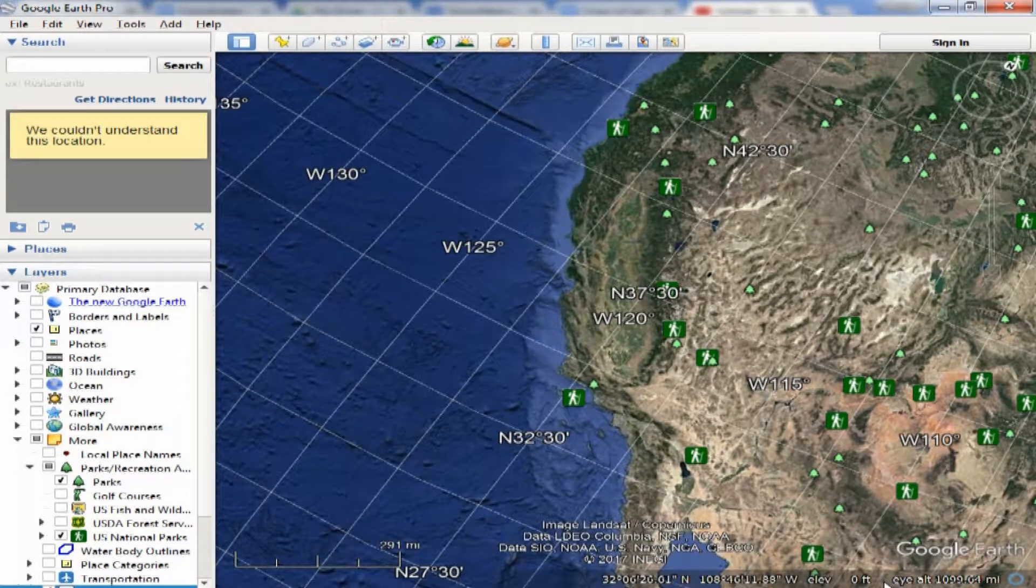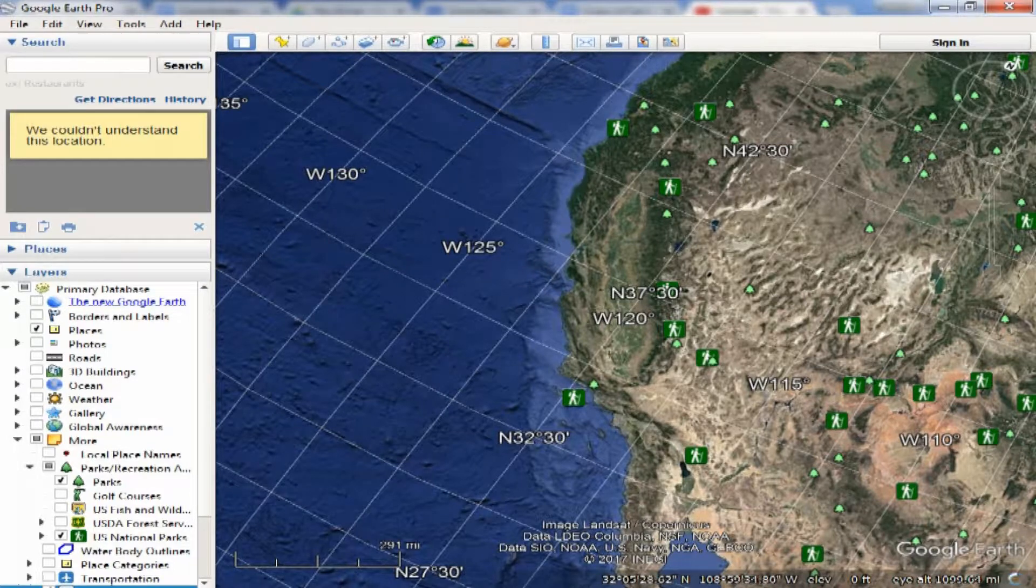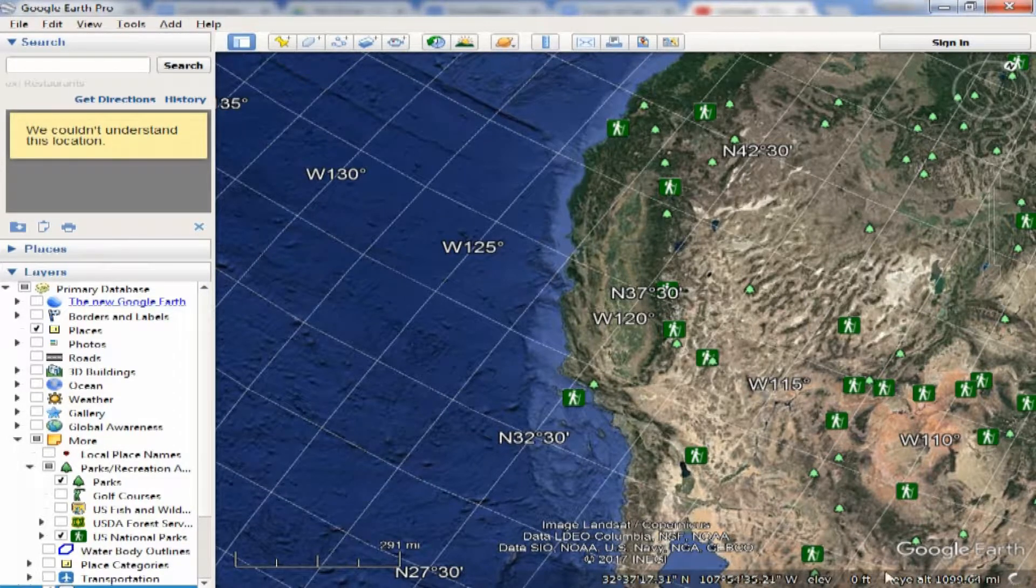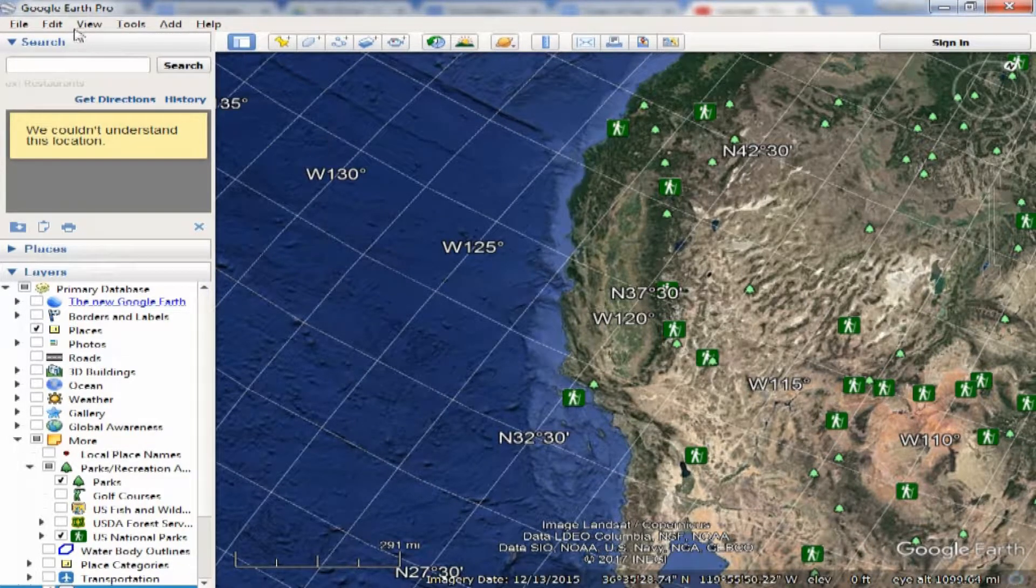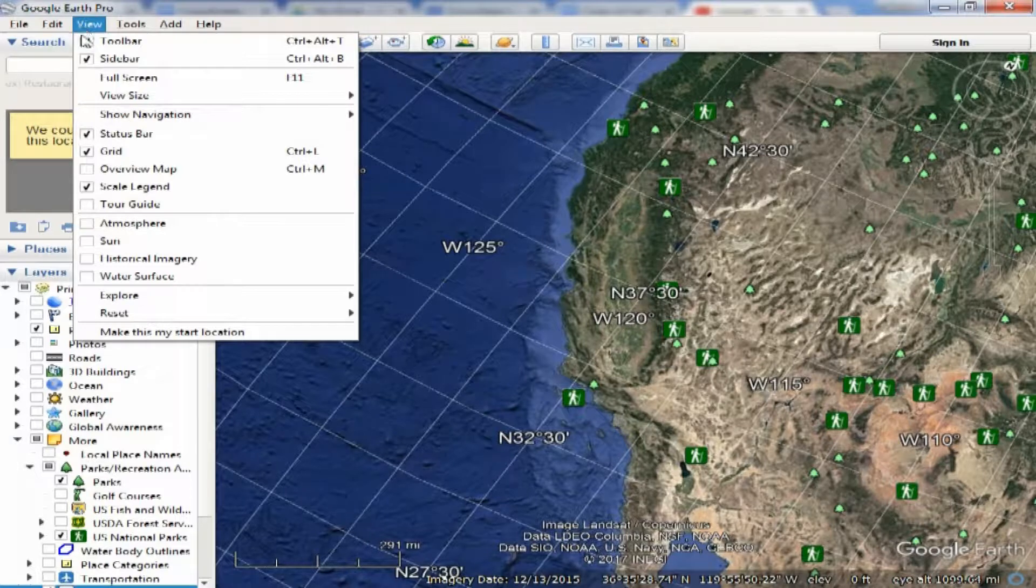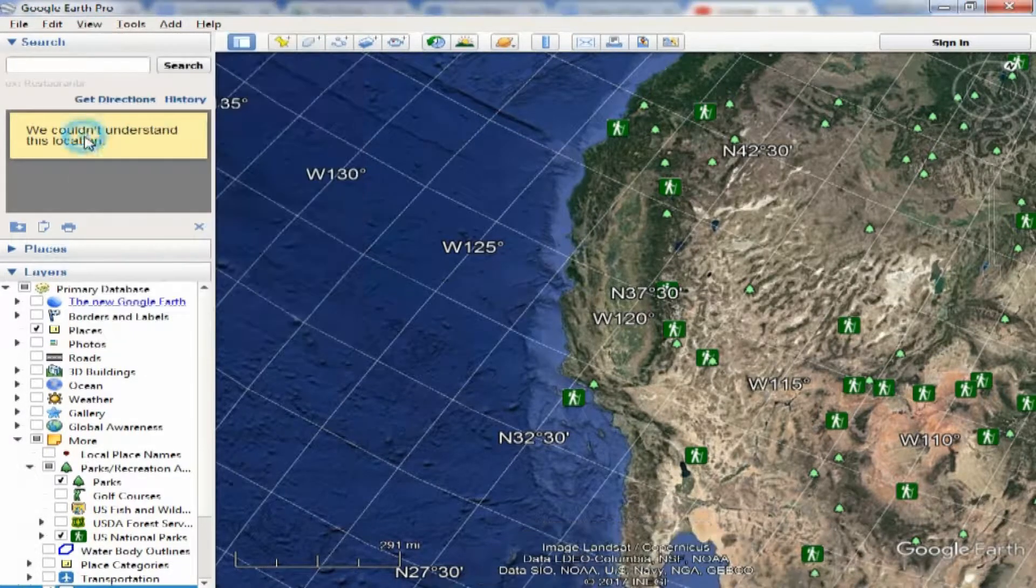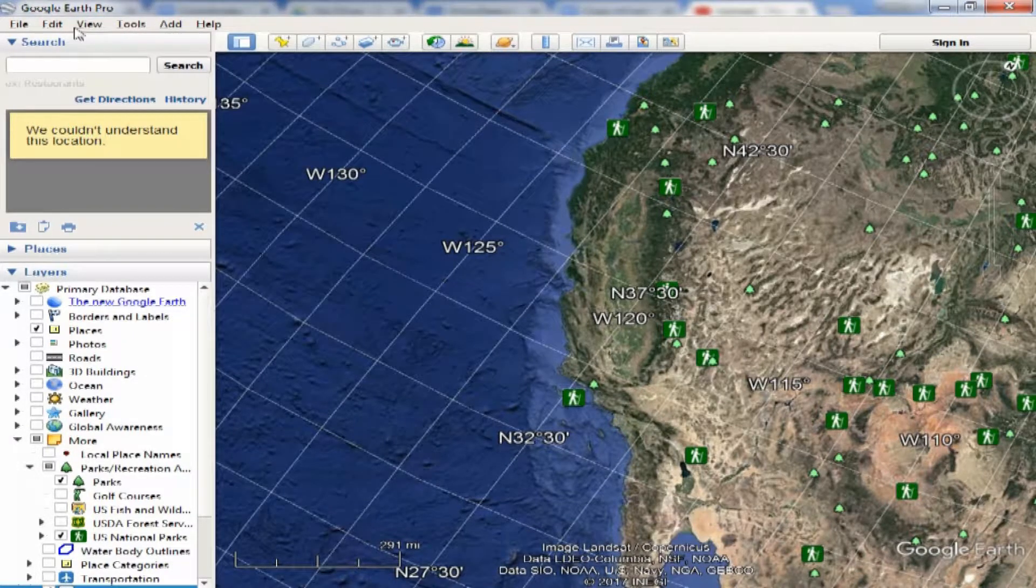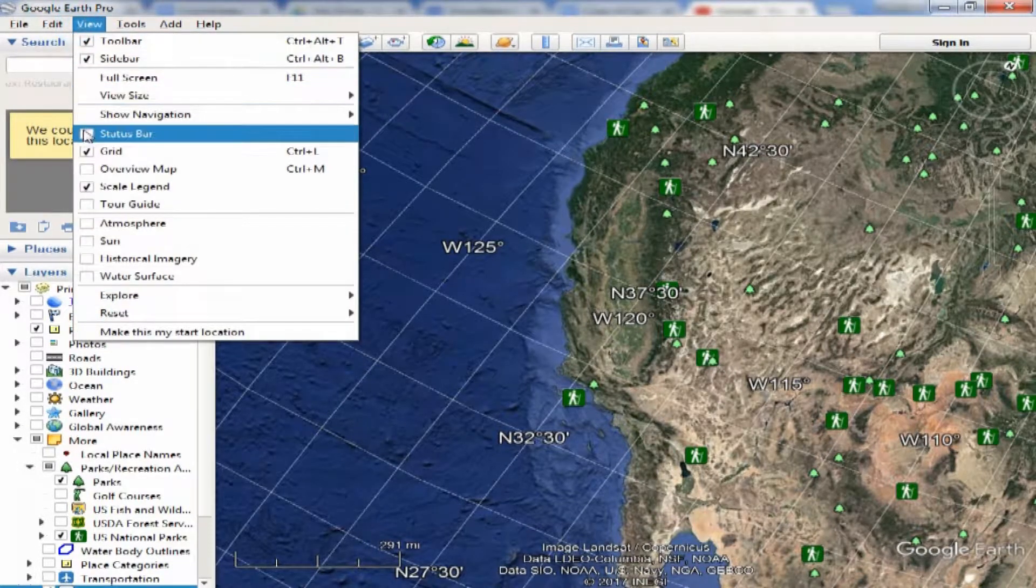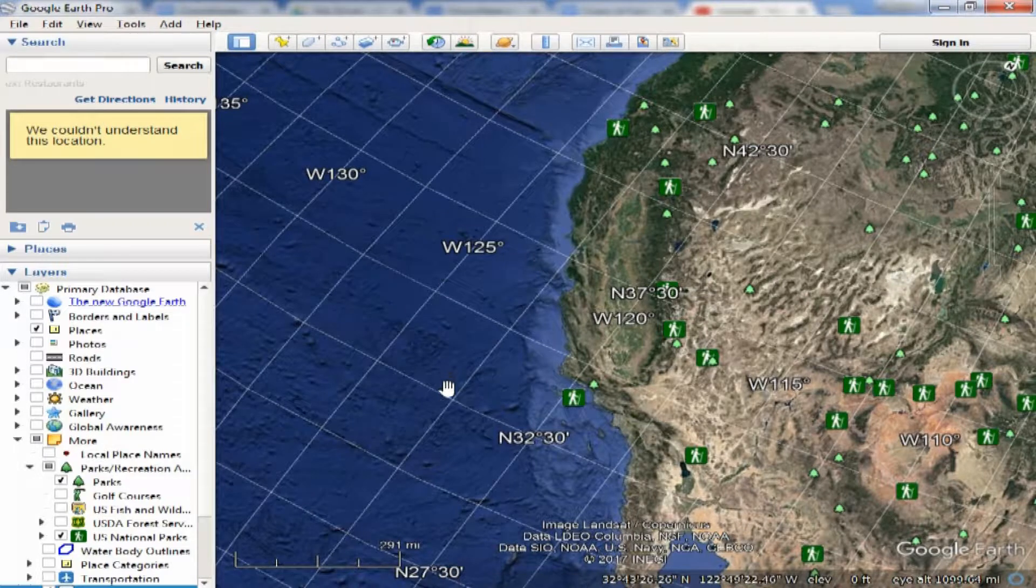Also, if you are lacking your eye altitude, a way to get your eye altitude is to go to View and then make sure your status bar is checked as well. You can see that appears and disappears.